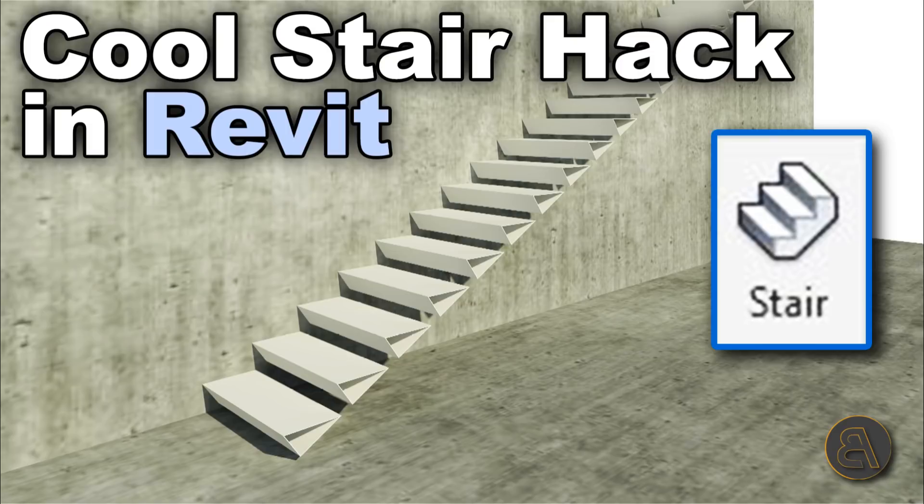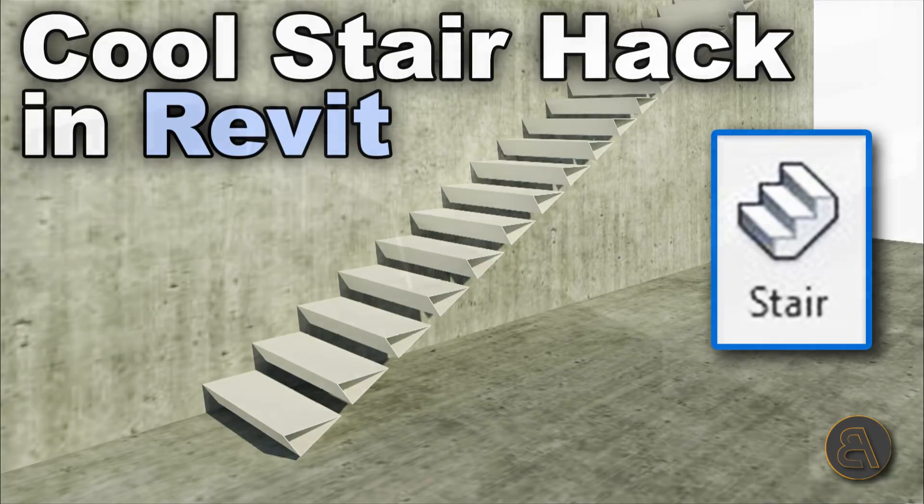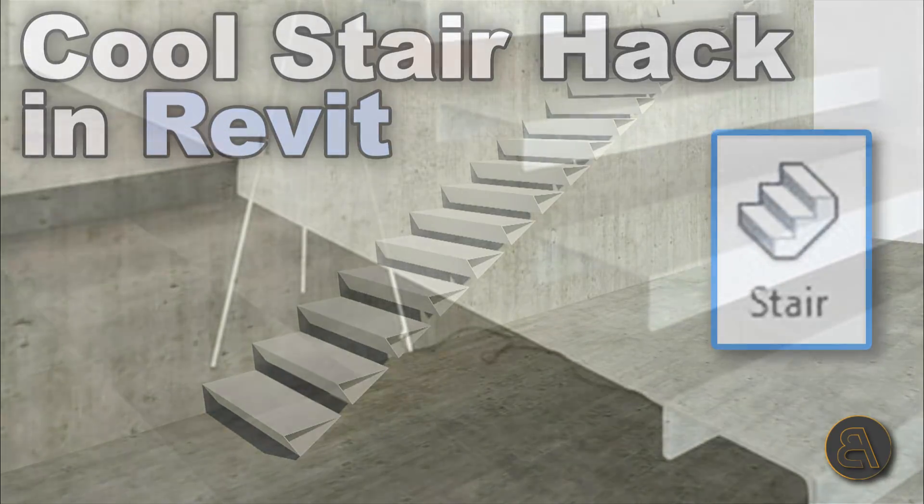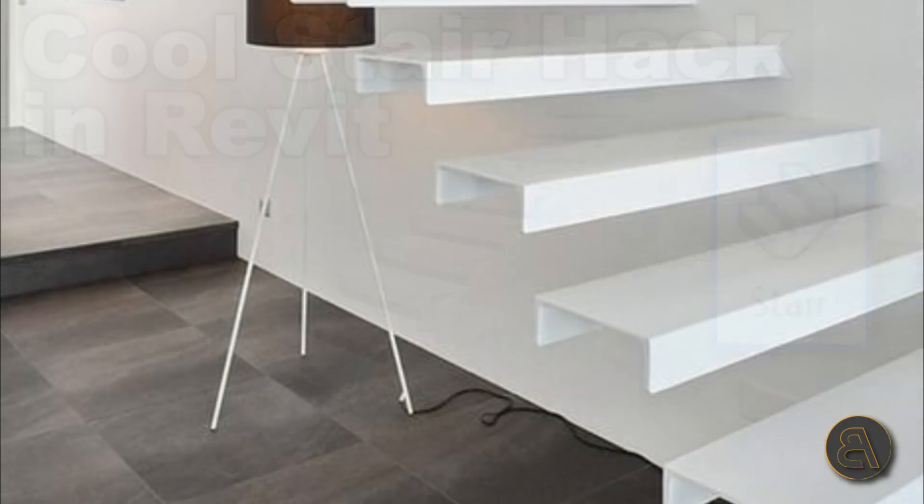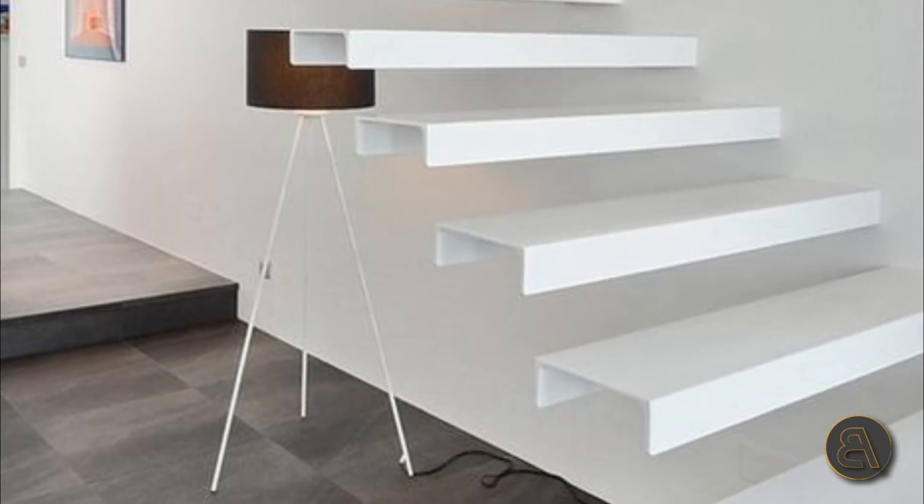What's going on guys, Balkan Architect here. In today's tutorial I'm going to be sharing with you this cool hack that you can use in the stair family inside of Revit that's going to allow you to create some really cool looking stairs.